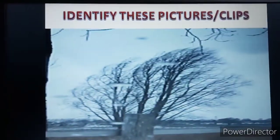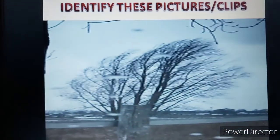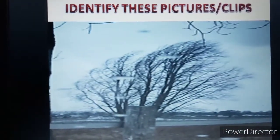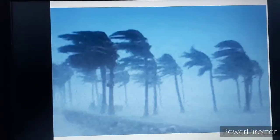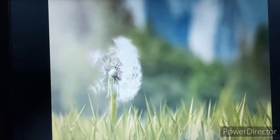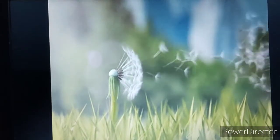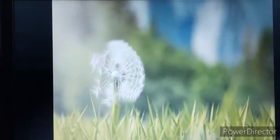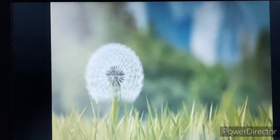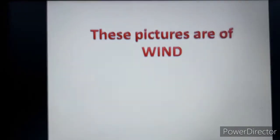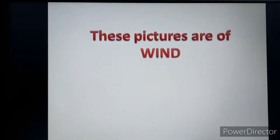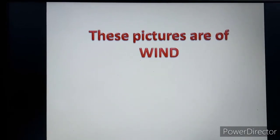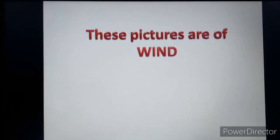Let's use these clips or pictures to identify something. Here is clip number one, clip number two, clip number three, clip number four. What do these clips make you observe? These are the clips of wind — air pressure at a high level is known as wind. These pictures are for wind.